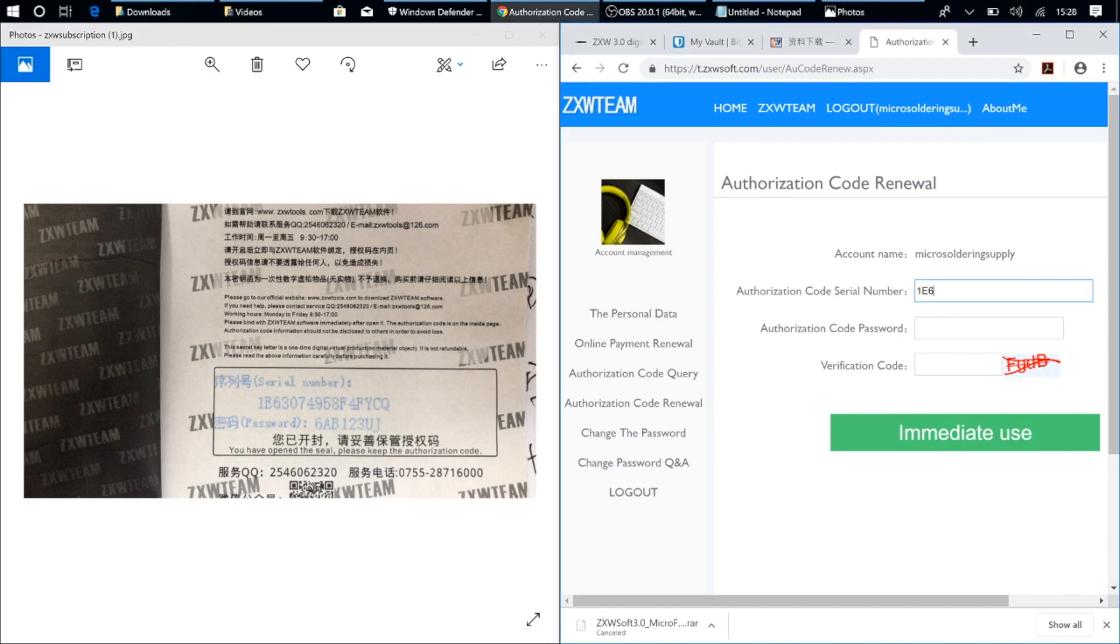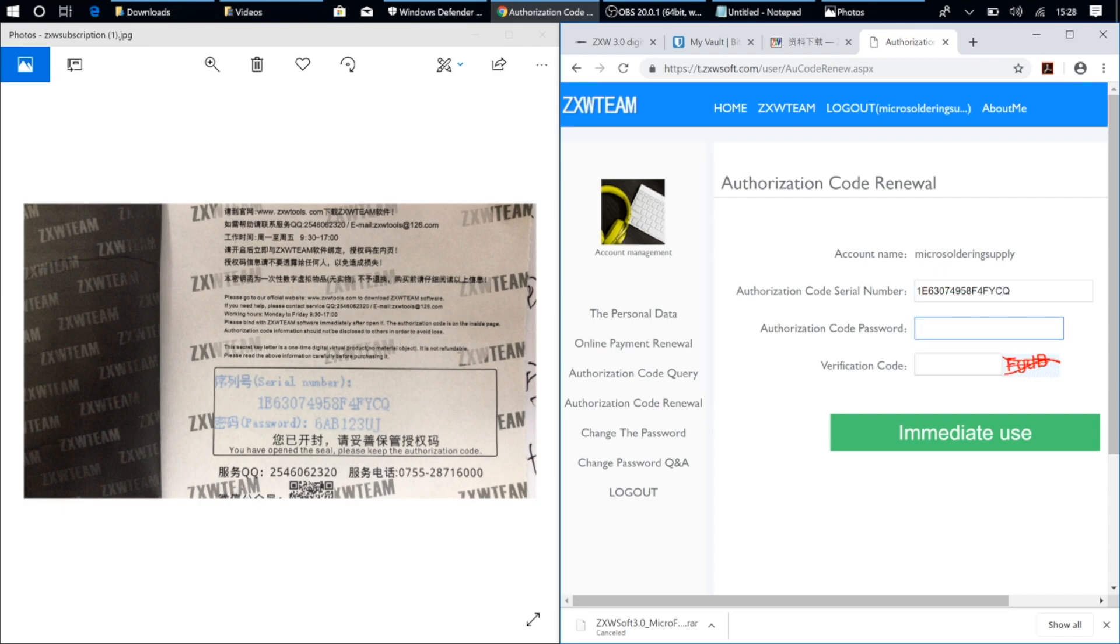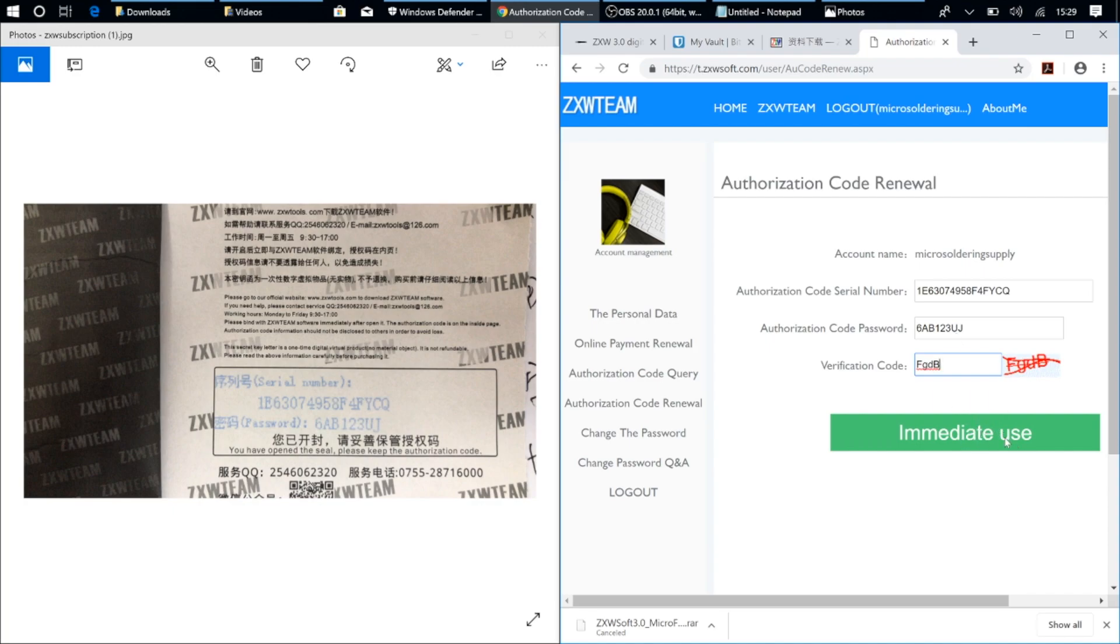Put in the password that's in the photo. Put the verification code in. And just click on Immediate Use. And that'll connect your subscription that you purchased to your ZXW account.